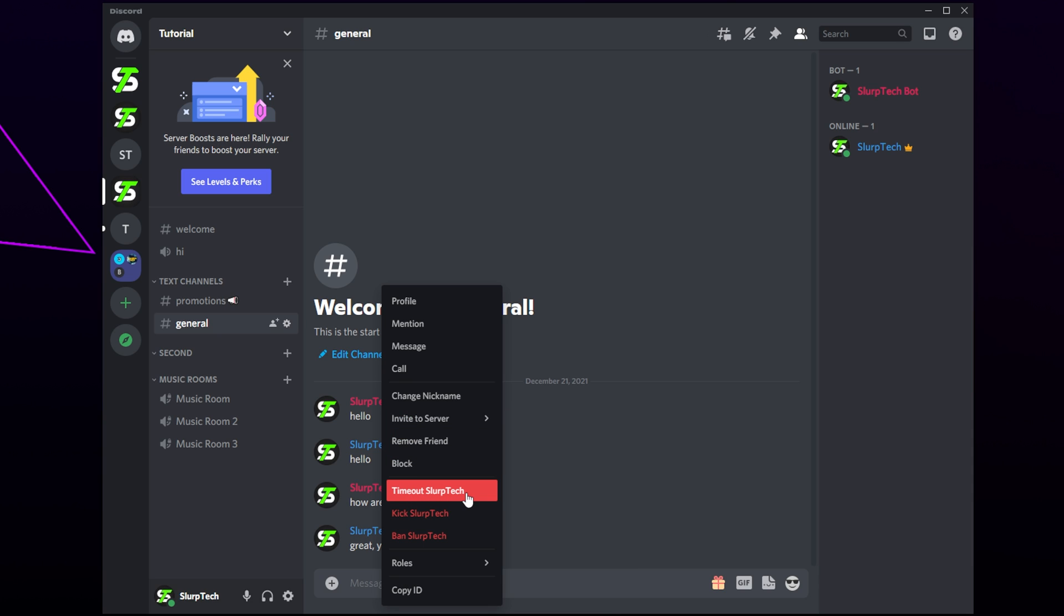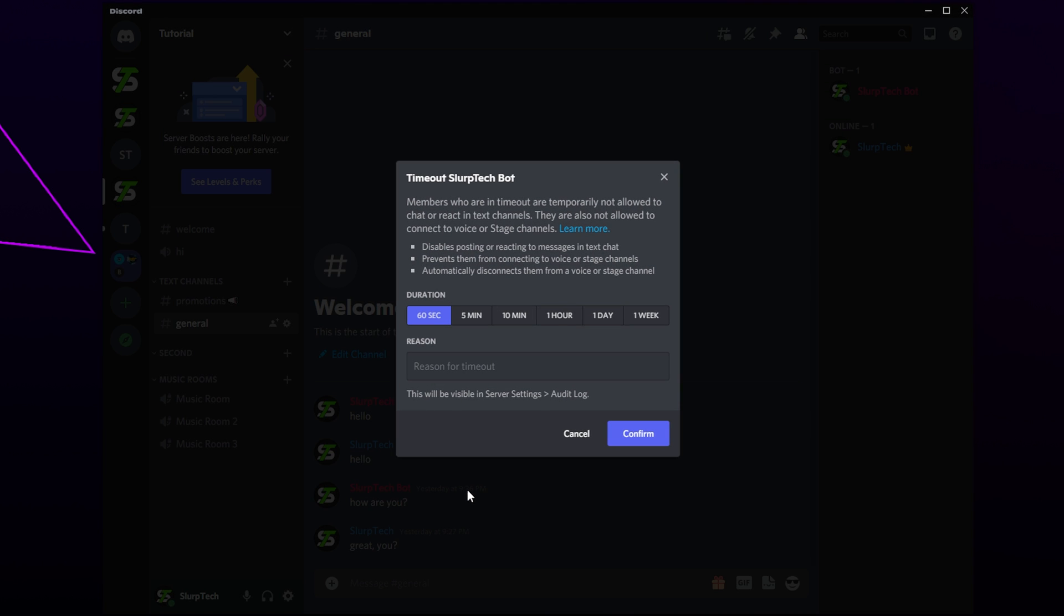Select the timeout option. Choose a duration. If you're unsure, we recommend selecting a longer duration as the timeout can be removed at any time. Add a reason in the provided box. This is optional. Click confirm to timeout the member.